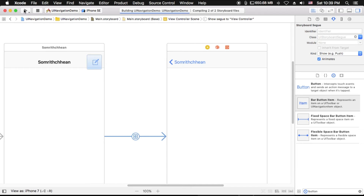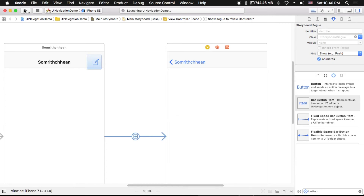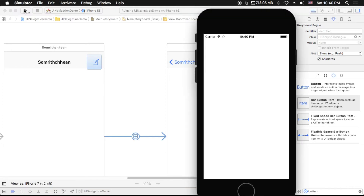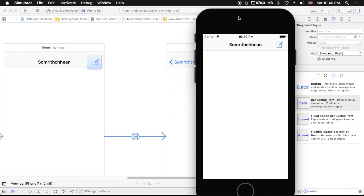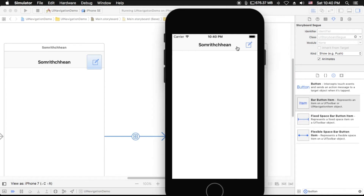The navigation controller coordinates its behavior with a delegate object. The delegate object can override the pushing or popping of view controllers, providing custom animation transitions and specifying the preferred orientation for the navigation interface. The delegate object you provide must conform to UINavigationControllerDelegate. Now the simulator is running — as you can see, this is the bar button item I added to our navigation bar, and you can click on it.